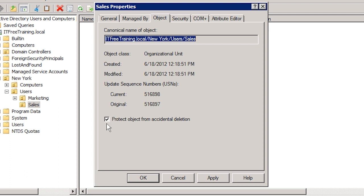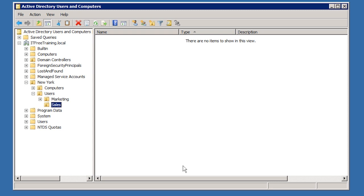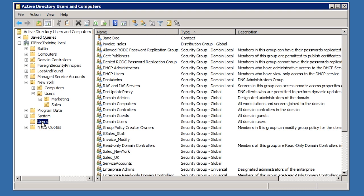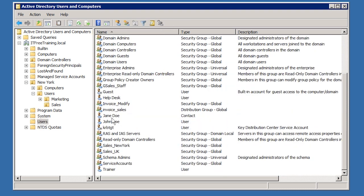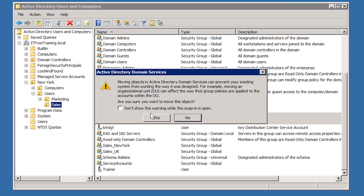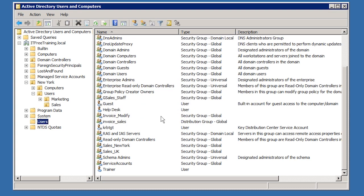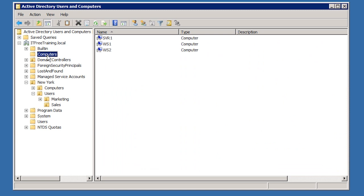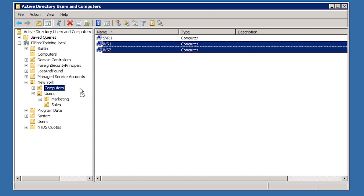At the bottom is the tick box Protect Object from Accidental Deletion. If you want to move or delete the OU, you will need to clear this tick box first. Once your OUs are created, you will want to move some objects into them. It is simply a matter of selecting the users that you want and dragging and dropping them to the OU required, in this case the Sales OU. You will get a message saying moving the object can have an effect on your environment. The user may need to reboot their computer when making changes like this in order for the changes to take effect. For computers, the process is the same — drag and drop it where you want it.